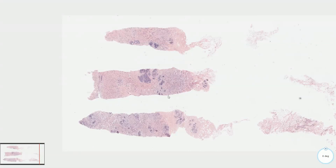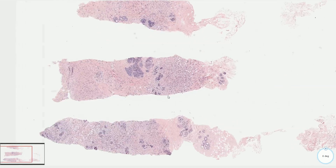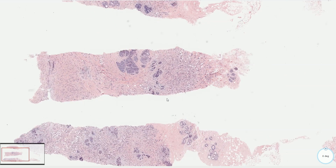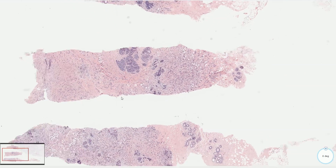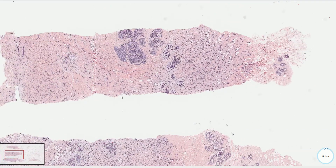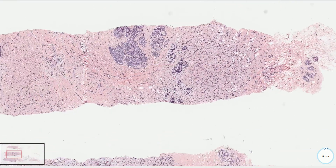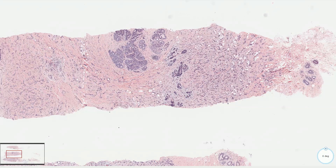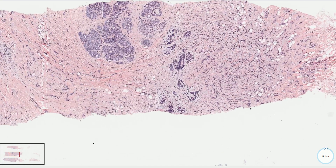Tubulolobular carcinoma is a rare low-grade invasive carcinoma of the breast which consists of tubule formation and single cell lobular pattern. It has very distinctive morphology. There is a discohesive component which looks like lobular carcinoma, and the second component consists of these small round tubules with punch-out lumina formation.